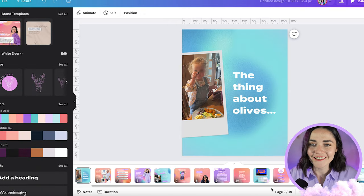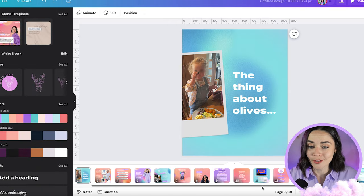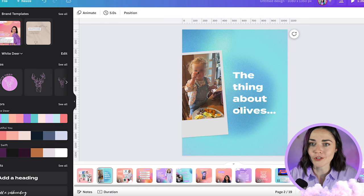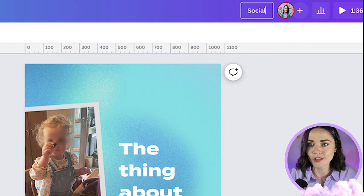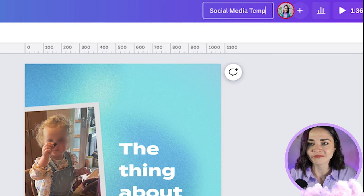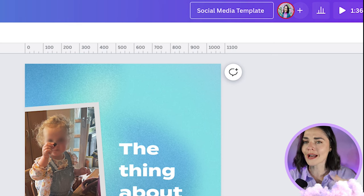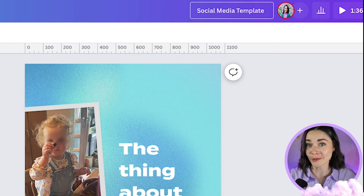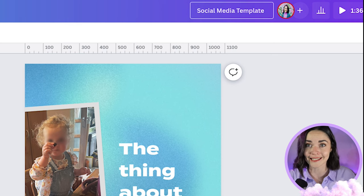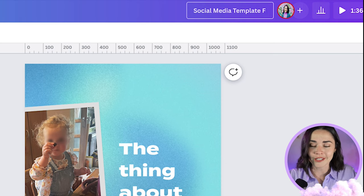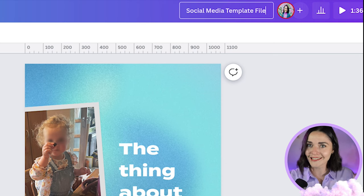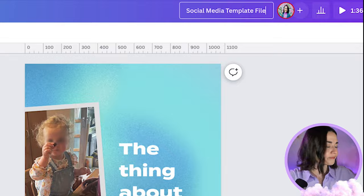So now I've popped all of those designs into this one Canva document. I'm going to label this 'social media template.' I'm going to call it something that reminds me that I don't really want to touch this unless I want to edit the template file — you could say 'do not touch' or something like that, to make yourself realize this is the real one.